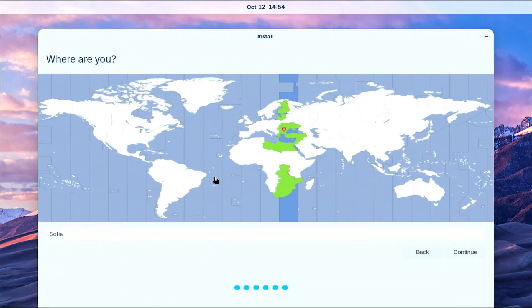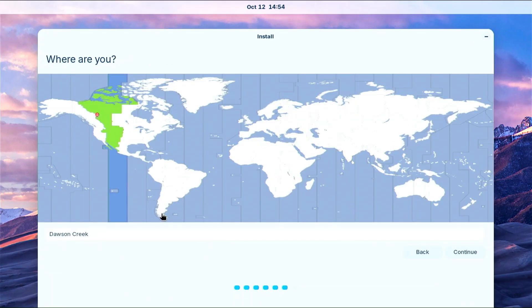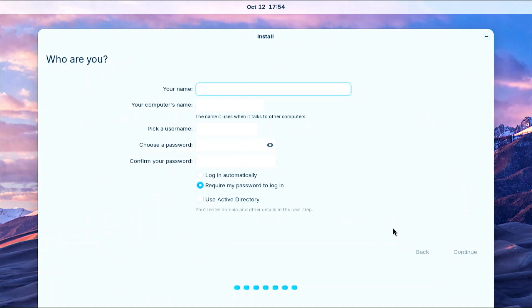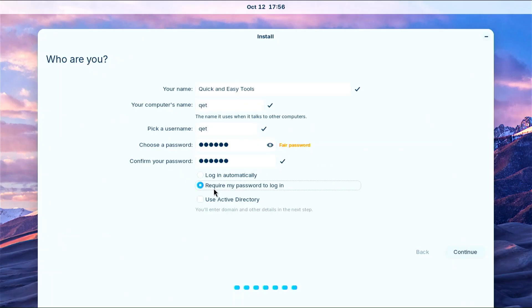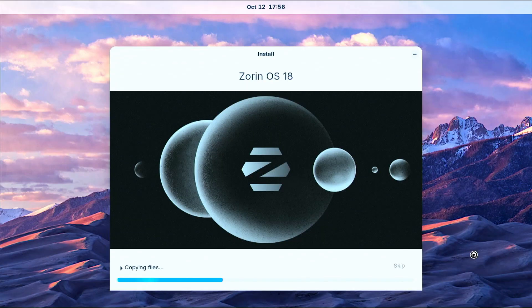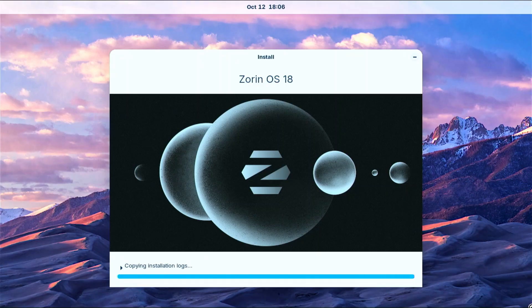Now select your region. Create your account by entering the required information and password, then you are done and the Zorin OS installation will begin. The installation process took me 7 or 8 minutes, so please be patient.